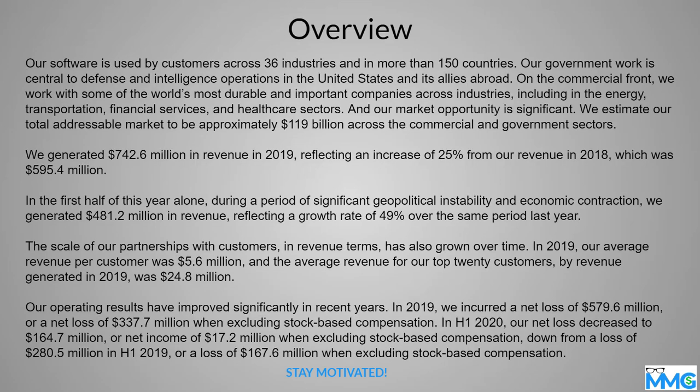Again, this is a brief overview of what the company has been able to do over the years, so you can read through this. As of right now, they currently do business with 36 industries in more than 150 countries. I think that's huge exposure in terms of what they've been able to do.